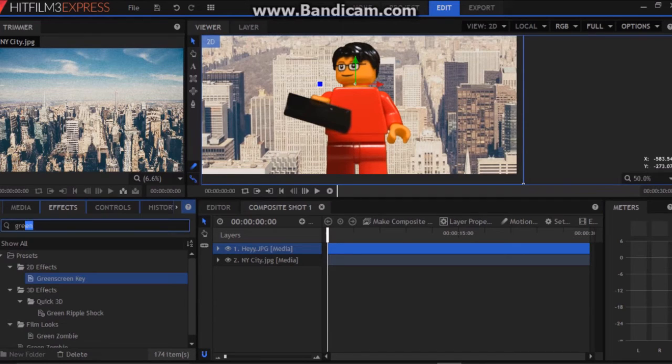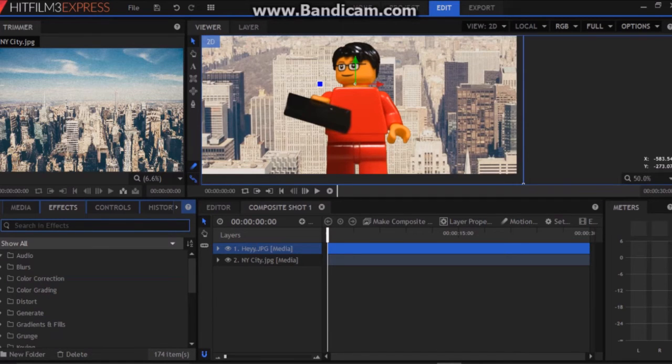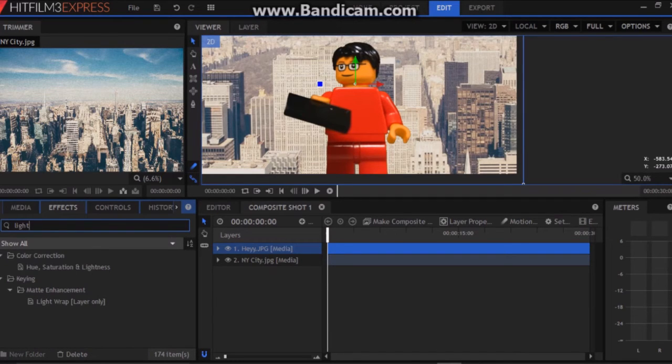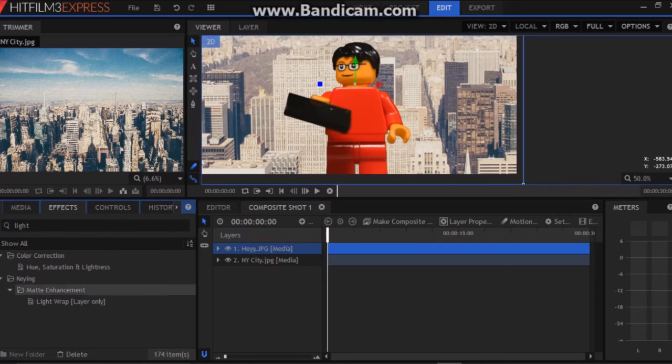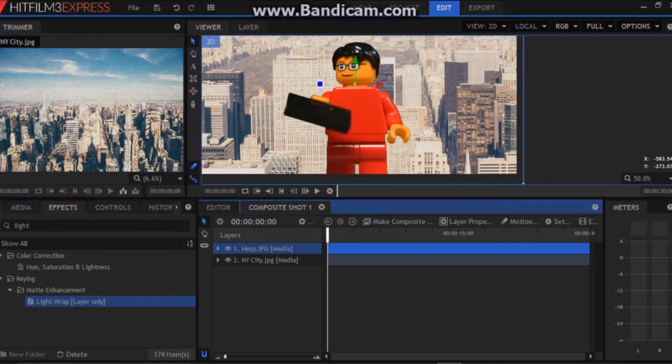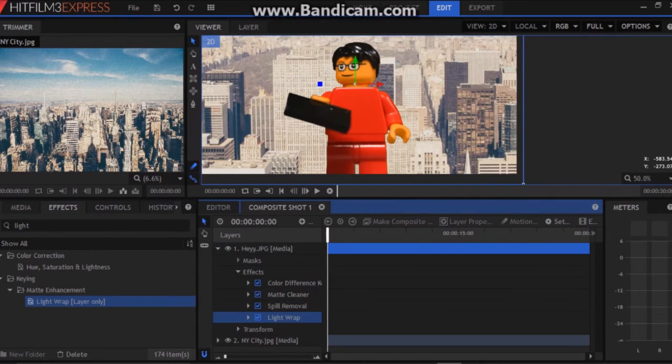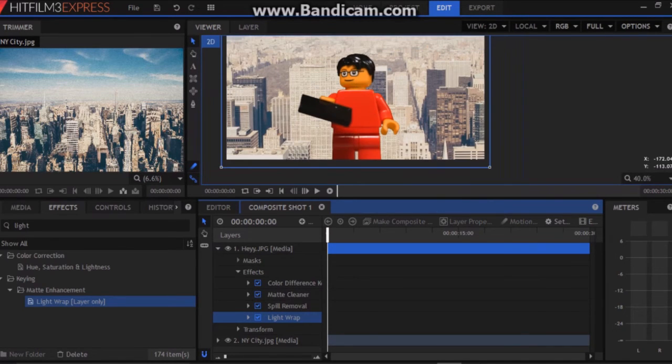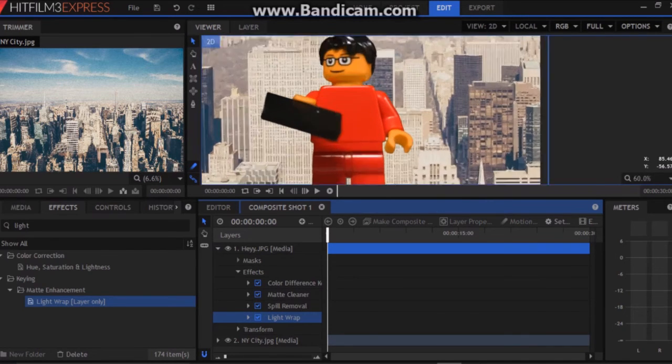So we're going to want to go to effects. Type in light. And under matte enhancement there is light wrap. Drag and drop this on top of the green screen guy, the image in front.